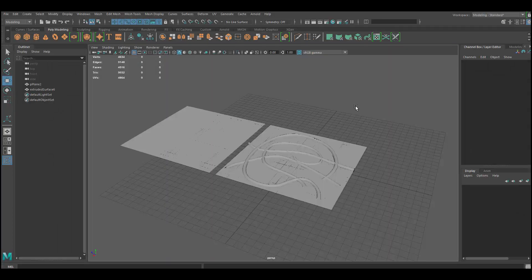Hello everyone. In today's video I want to show you how to bake and set up opacity and an opacity map in Substance Painter, and I'm going to be showing you how to do this using an ID map.